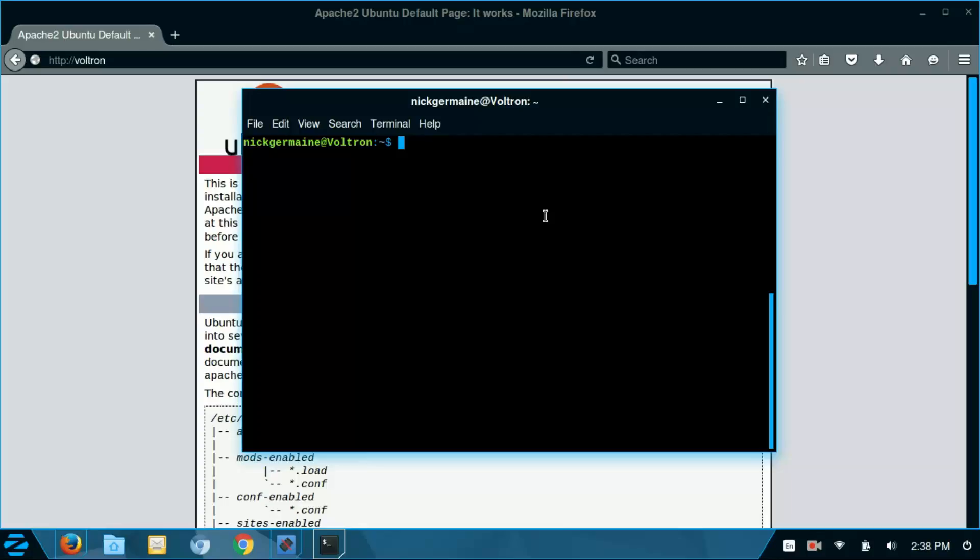And we need to do a couple things in order to do that. So first we're going to run the command sudo hostnamectl set-hostname and then whatever host we want to name it to. So Megazord.